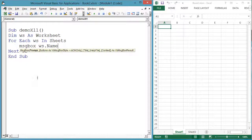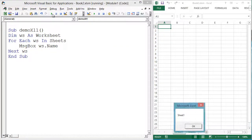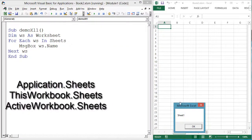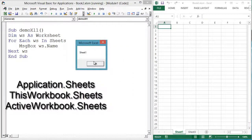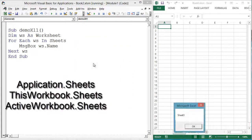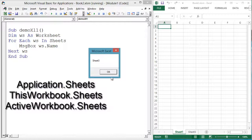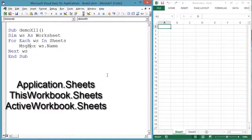The workbook's worksheets are available as the Sheets collection. Instead of Sheets alone, you could write Application.Sheets, ThisWorkbook.Sheets, or ActiveWorkbook.Sheets. As written, Sheets by itself refers to the active workbook.